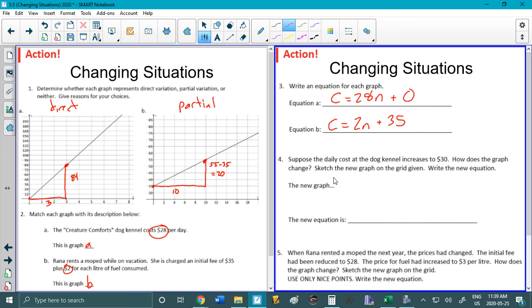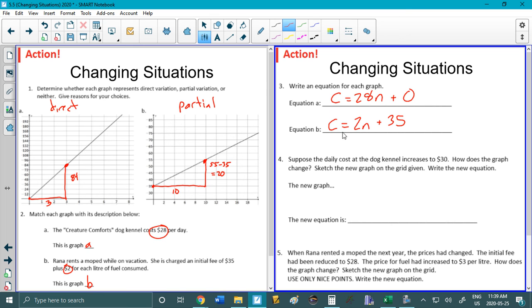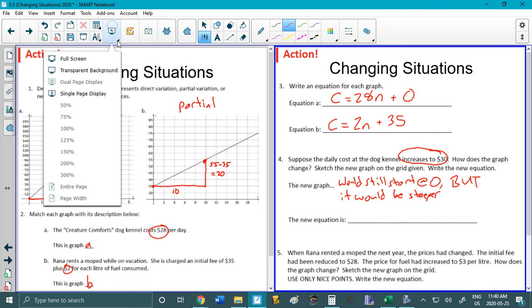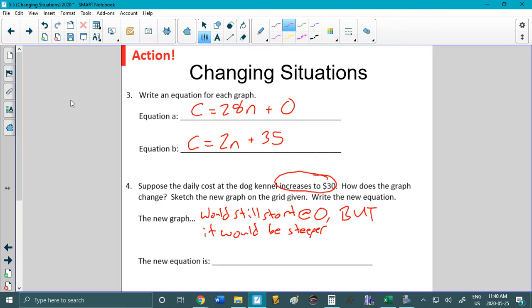Okay number 4. Suppose the daily cost of the dog kennel increases to 30 bucks. How does the graph change? Sketch the new graph and write the new equation. This is what today's lesson is. This question in number 5. That's it. So I would really like if you could pause and try this. Okay so if the daily cost increases to 30 bucks how does the graph change? The new graph would still start at 0 but it would go up faster or it would be steeper.